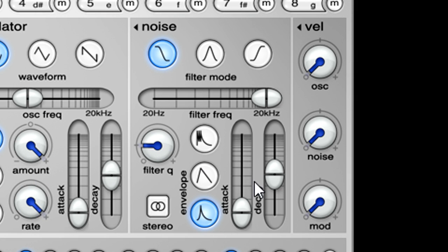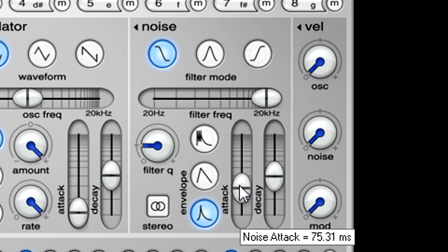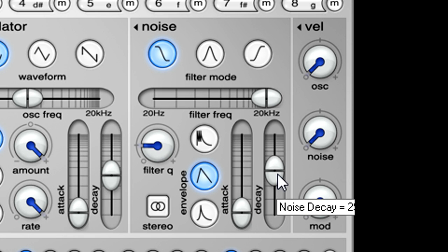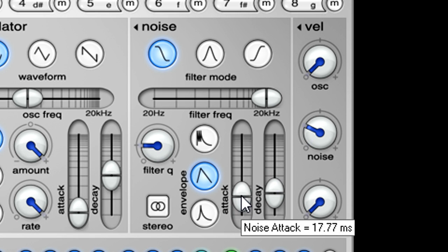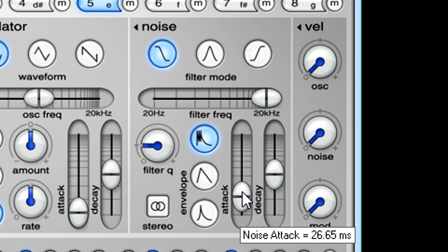The noise section to the right has another two stage amp envelope, this time with a choice of shapes. The exponential shape is the same as the oscillator envelope and produces a natural sounding decay, and an interesting reverse effect with longer attack times. The linear mode can produce gated reverb type effects or soft shakers. And the final setting features a special type of multi-triggering attack stage, specifically designed to create clap sounds.